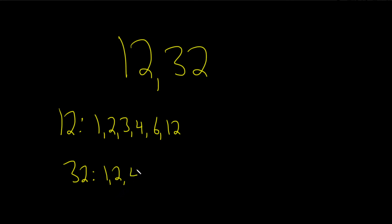4 works because 4 times 8 is 32. 5 doesn't work. 6 will not work. 7 will not work. 8 works because 4 times 8 is 32. 9 doesn't work. 10 doesn't work. 11 doesn't work. 12, 13, 14, 15 don't work. 16 works. And then after that, it's just 32.